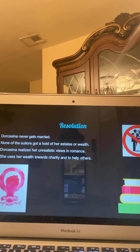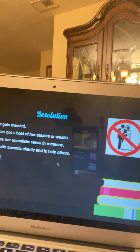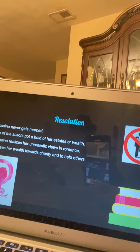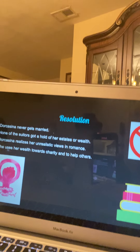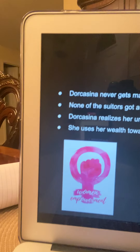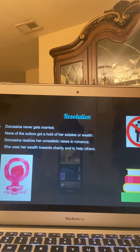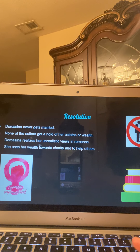For the resolution: Dorcasina never gets married. None of the suitors got a hold of her estate or wealth. Dorcasina realizes her unrealistic views in romance. She uses her wealth towards charity and to help others, which I call female empowerment. At the end, it was a wake-up call for her. The title 'Female Quixotism' essentially means 'Female Ideals.' At the end, she realized her way of thinking about romance was flawed and she used her privilege to really build herself and the community around her.